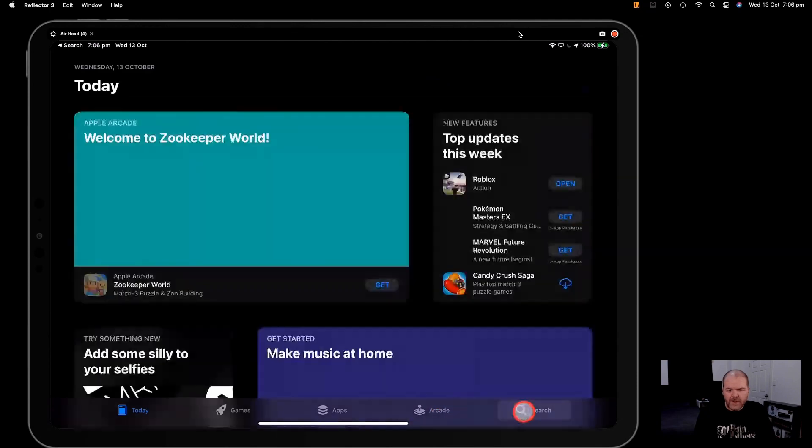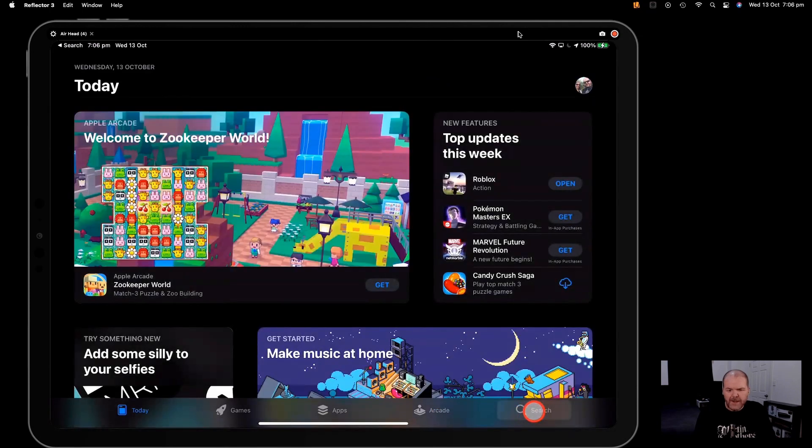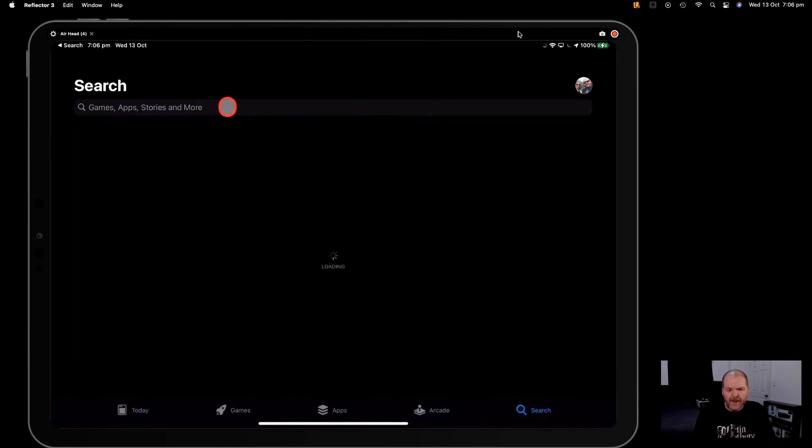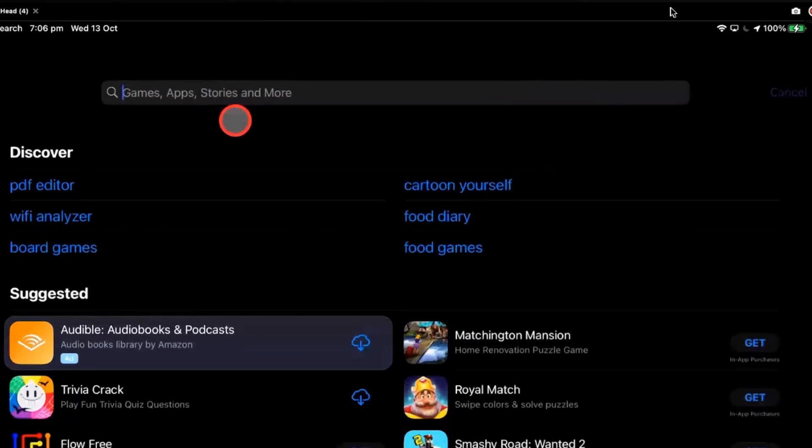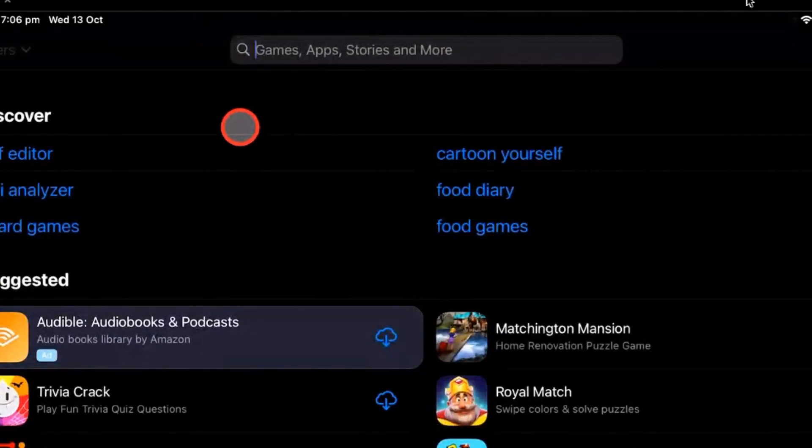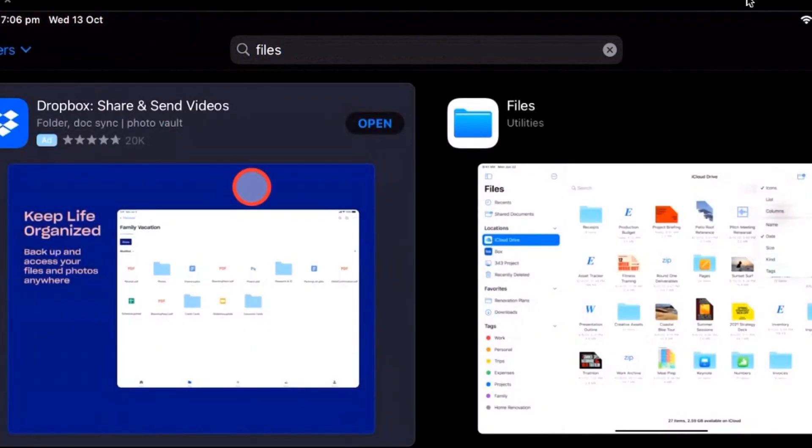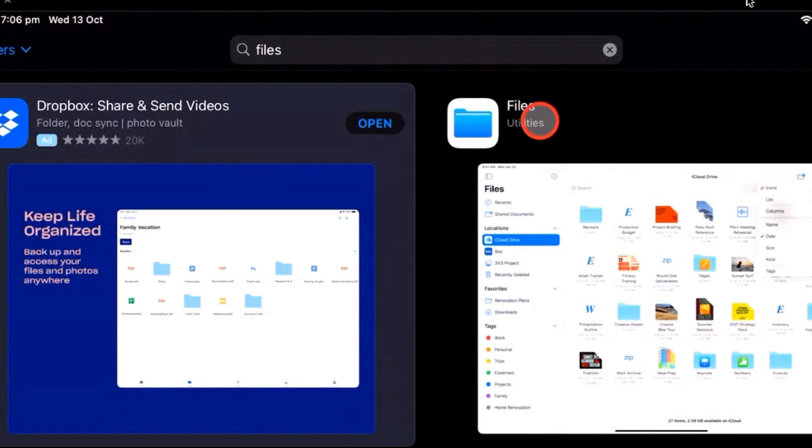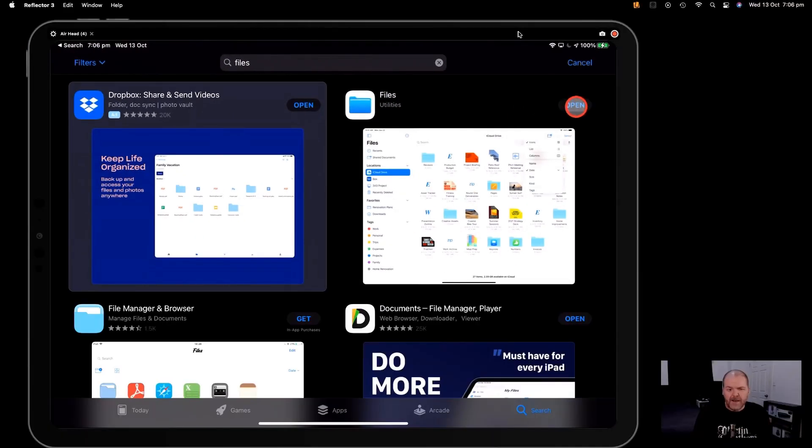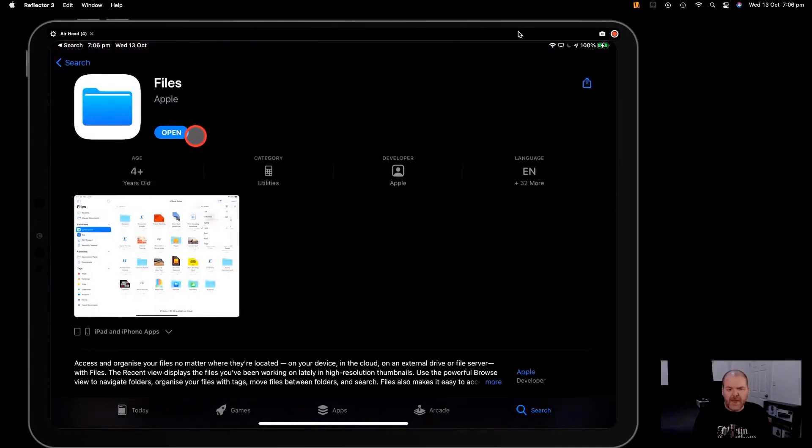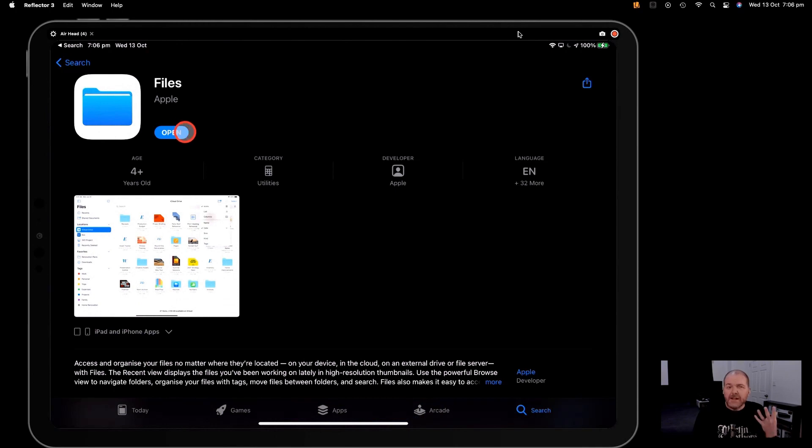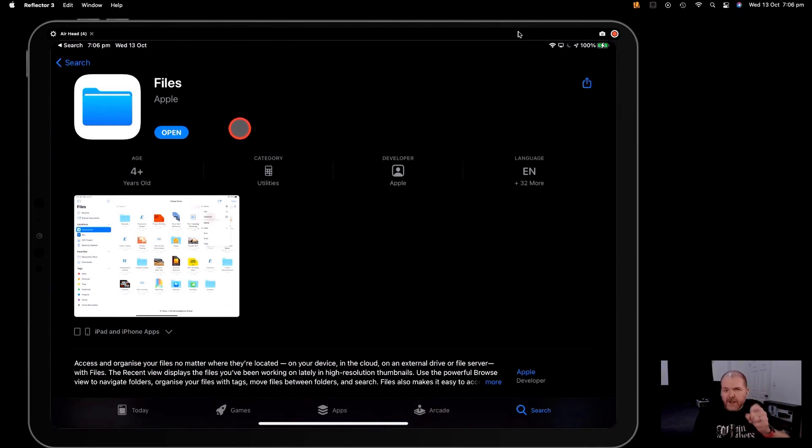You're going to need to hit the Search button here in the bottom right-hand corner, tap in that Search box, type in the word Files, and hit Enter. Now you're going to be dropped into this screen, and there is the Files app. If you have it, it'll have open. If you don't, just tap on it there, hit the Get button, it'll download the Files app, and you're ready to go.